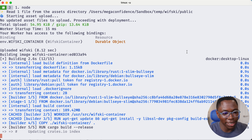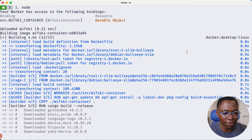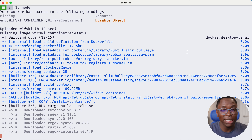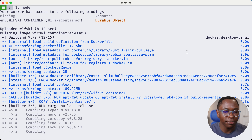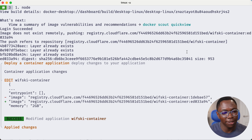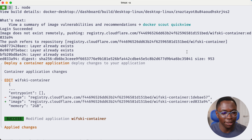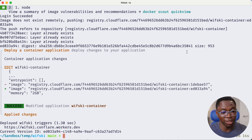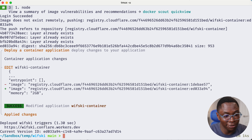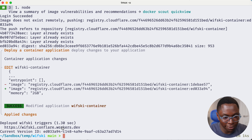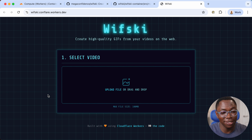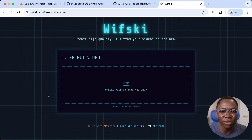This is going to build the container, as you can see. It's installing the Rust dependencies with Cargo, and now it's deploying the container to my Cloudflare account. The deploy is done. Now that it's done, it's available on wivsky.confler.workers.dev. I can go open this up in my browser — this is the project we have deployed.